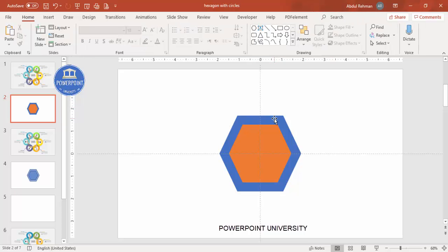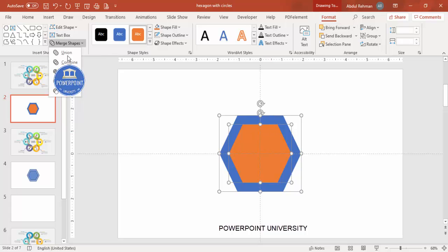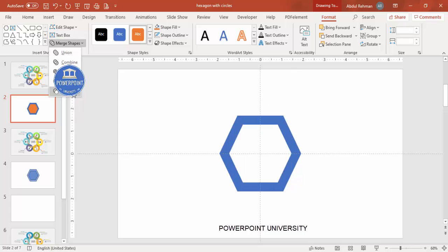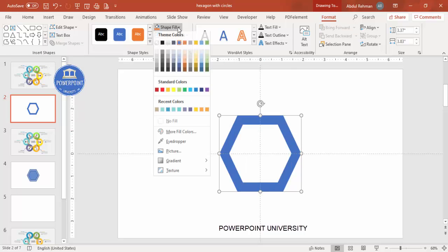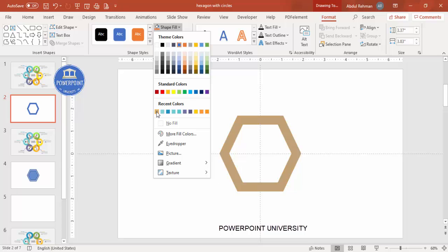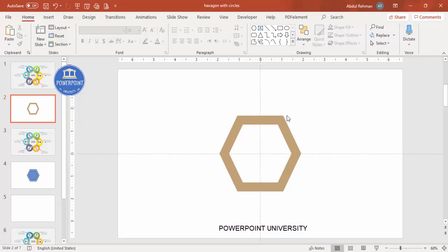I'm using PowerPoint 2019, so the Merge Shape option is available. Select the blue hexagon first, hold Shift and select the second one. Go to Format > Merge Shape > Subtract, so you end up with a ring shape. You can give it any color — I'm going to use a light brown, or you can choose a darker color if you prefer.